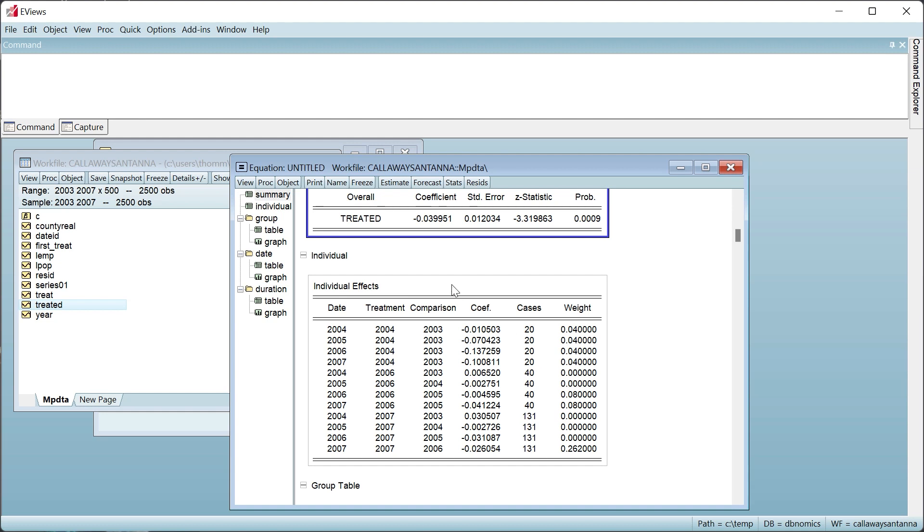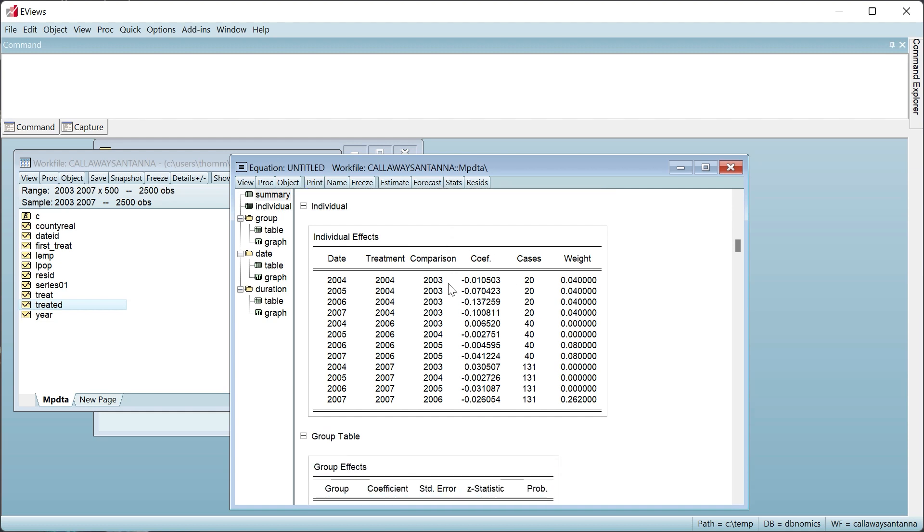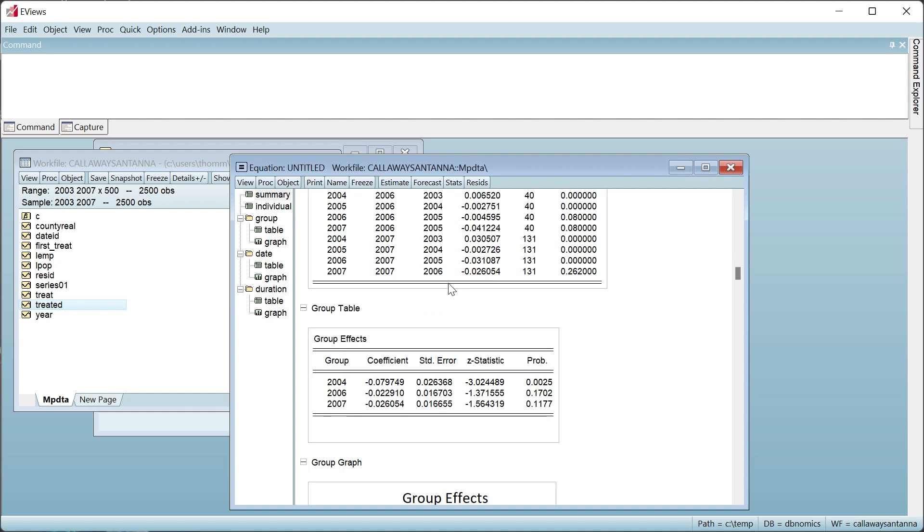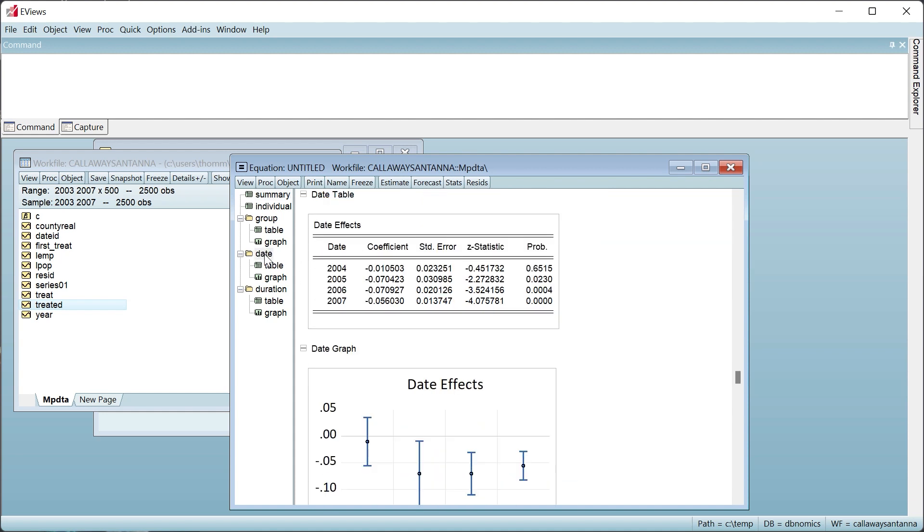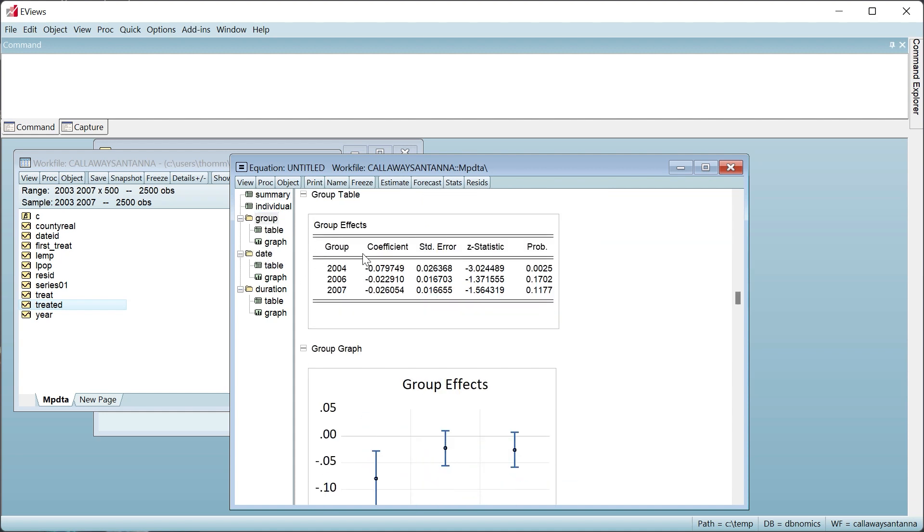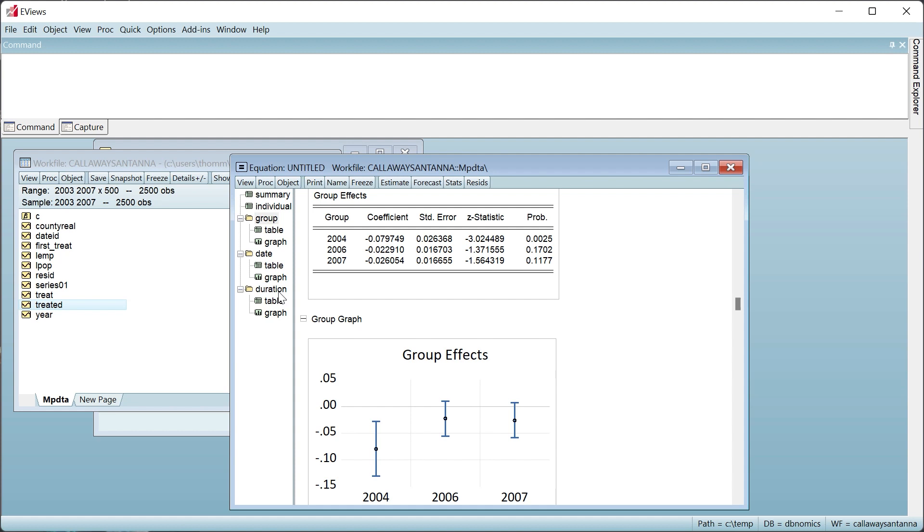The remainder of the output aggregates these differences either through grouping by observation date, by treatment date, or by time since treatment.